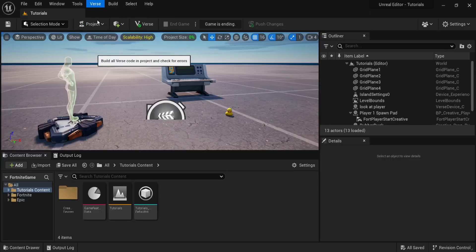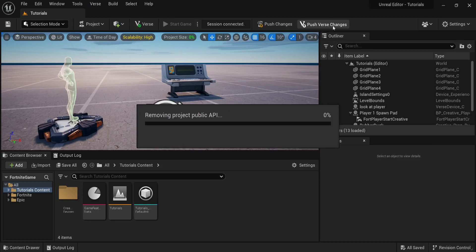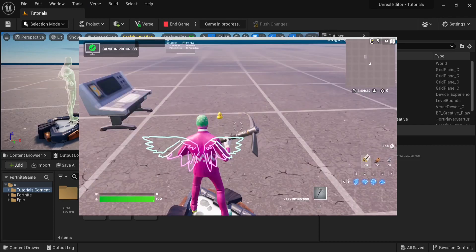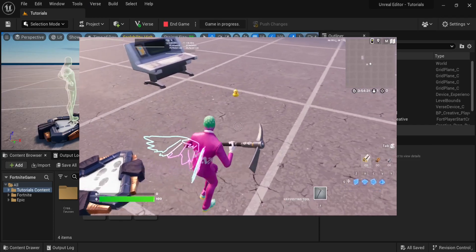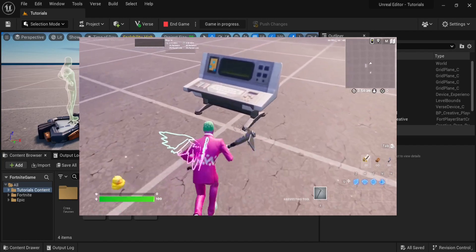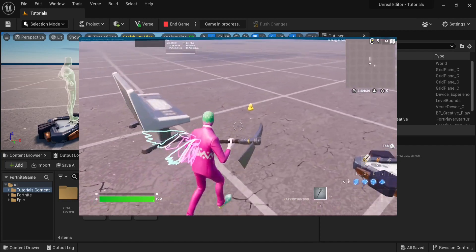Let's build our Verse code. When the game ends, we're gonna push only our Verse changes. Now back in the game we can see that the duck is now directly looking at us.